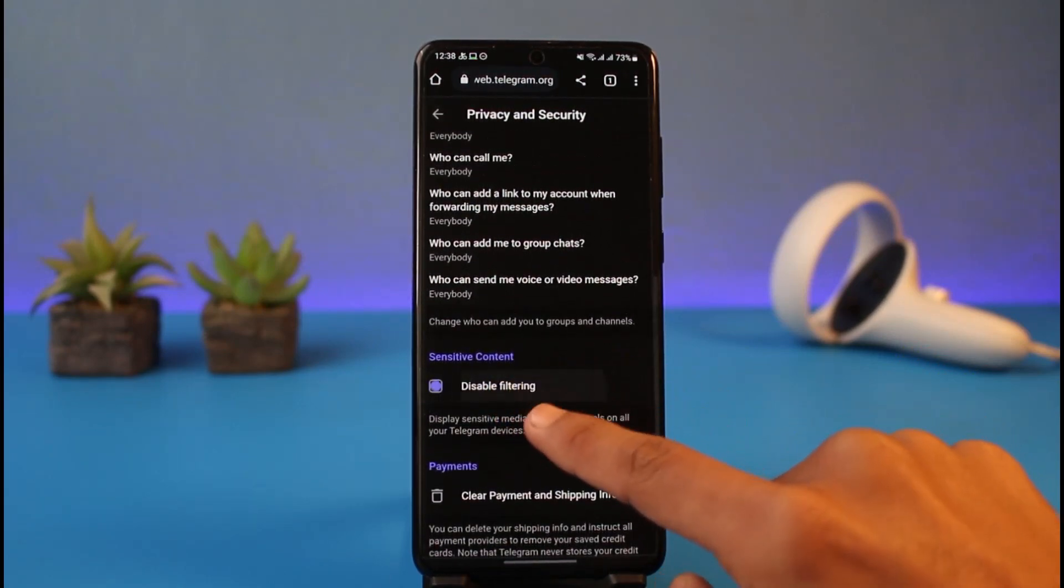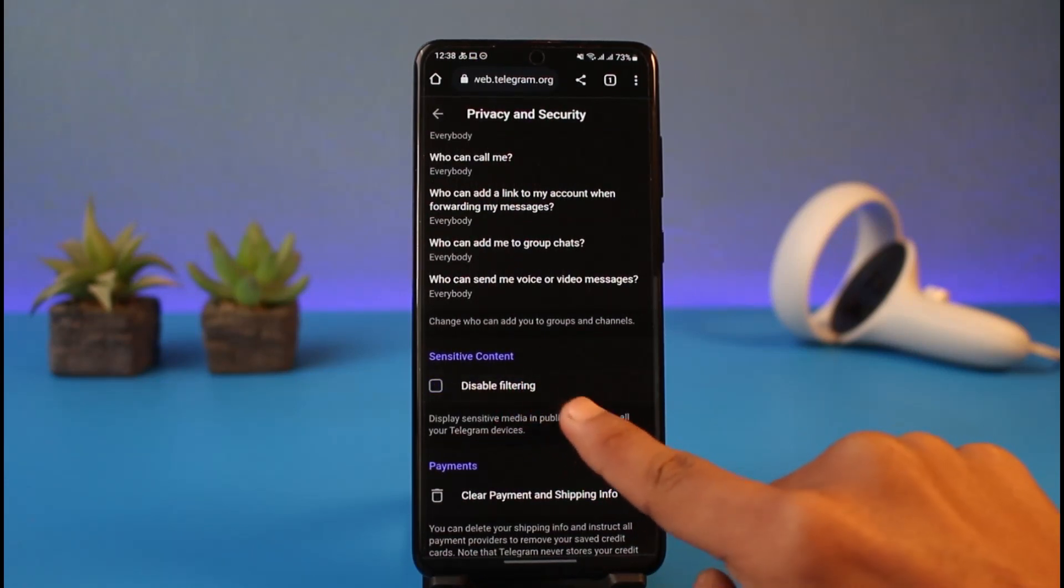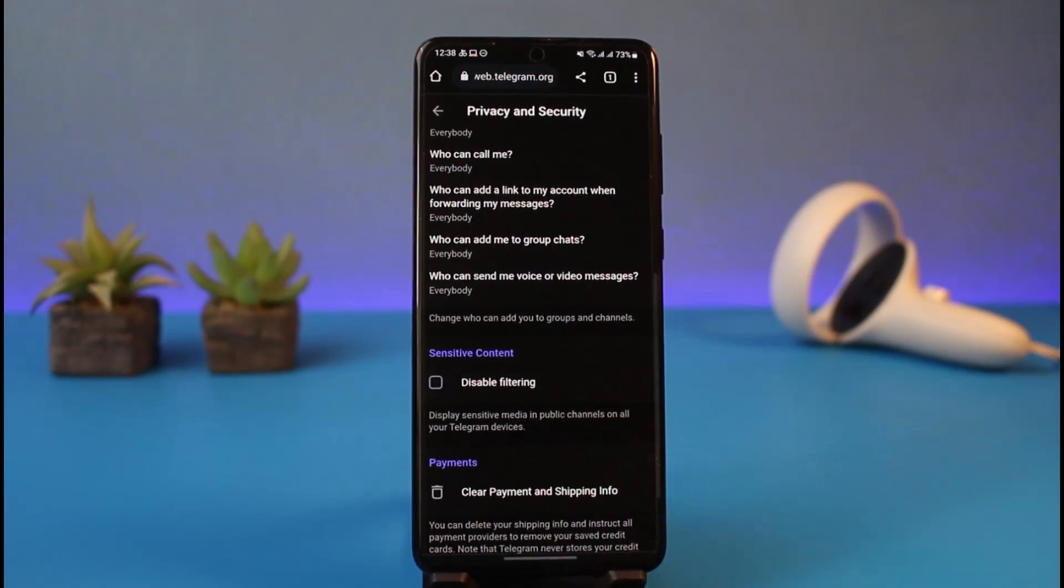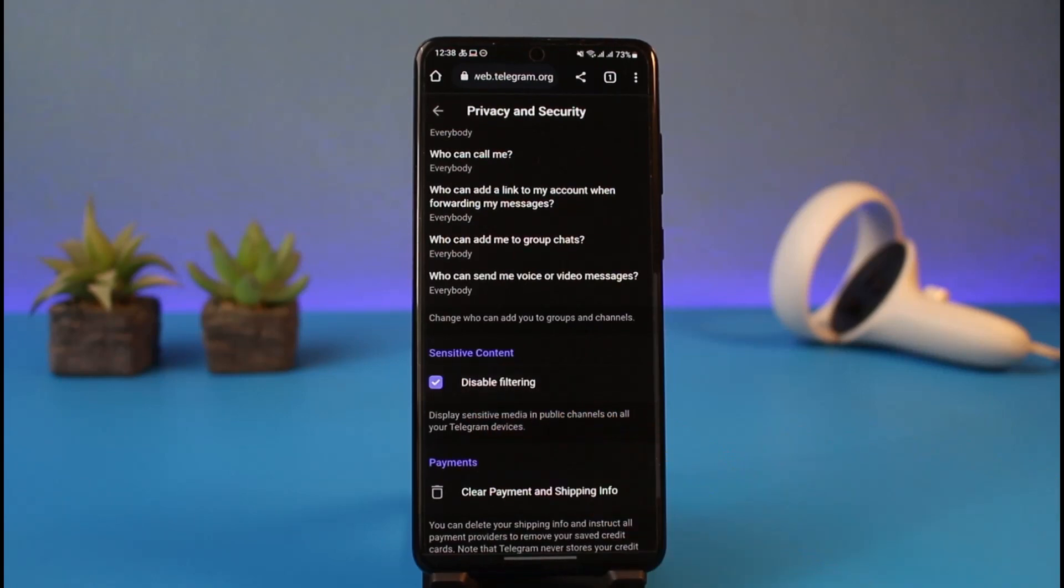So right over here you want to make sure to check Disable Filtering. By default it is going to be unchecked, which means that it is going to enable the filtering. And if you want to disable it, just tap on it once and try to go ahead and view a specific group. If it comes up then that's perfectly fine, but if it doesn't, it's most likely that Telegram has deleted that channel.